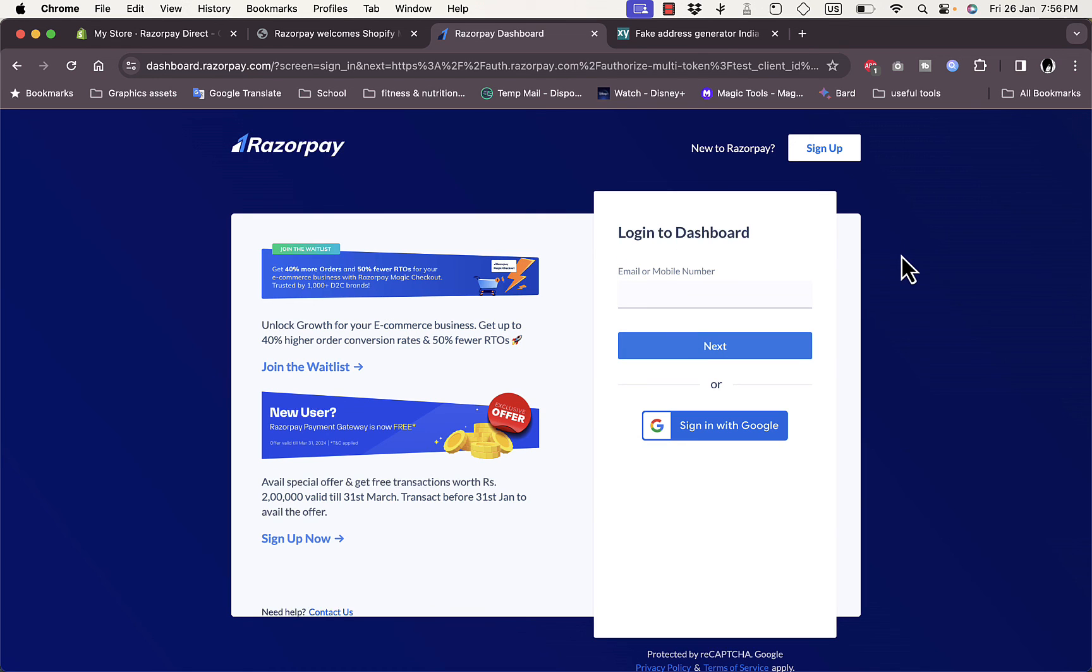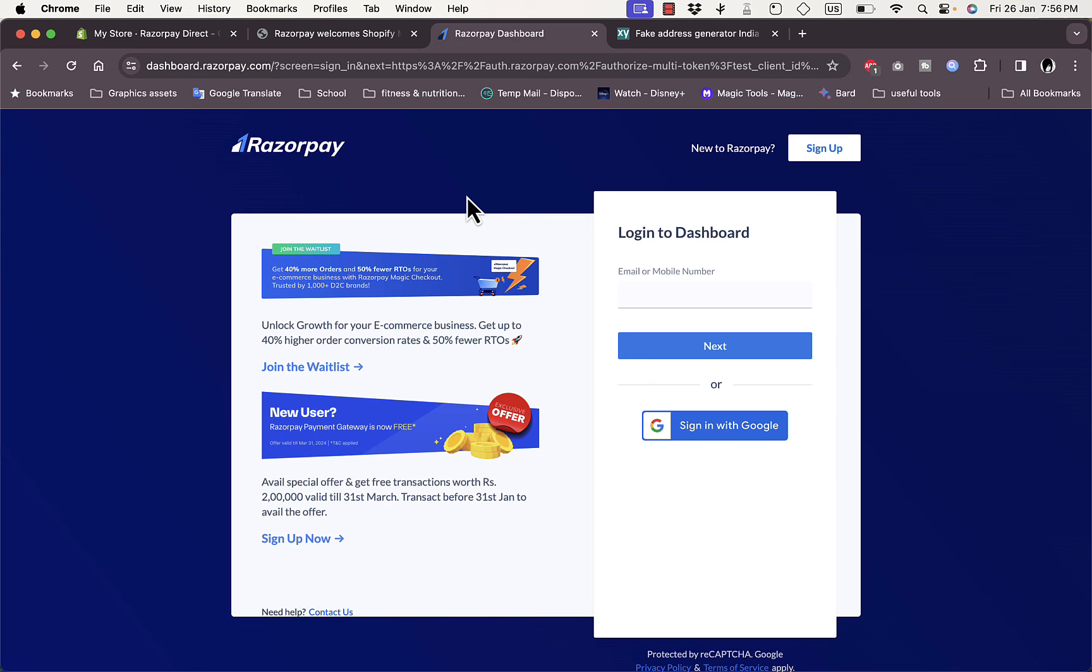You can continue the signing in process to connect your Razorpay account to Shopify. Or if you do not have a Razorpay account, you just sign up to create an account and connect it to your Shopify store. So basically that's how easy it is to connect the Razorpay payment gateway to your Shopify store if you are in India.